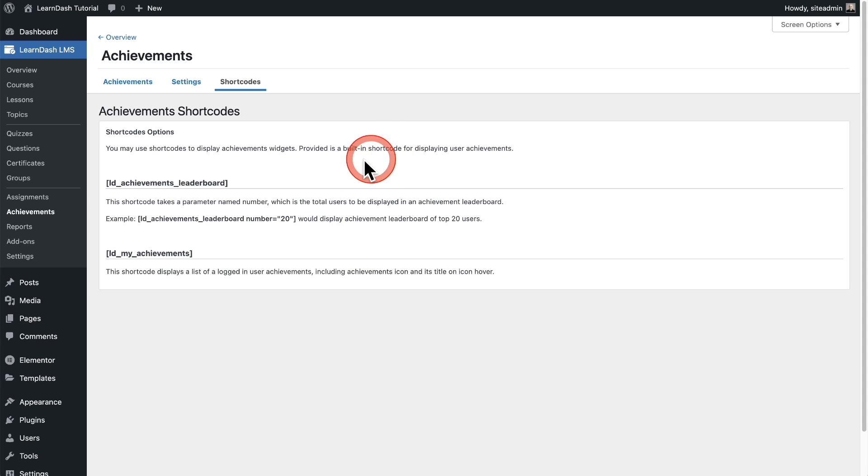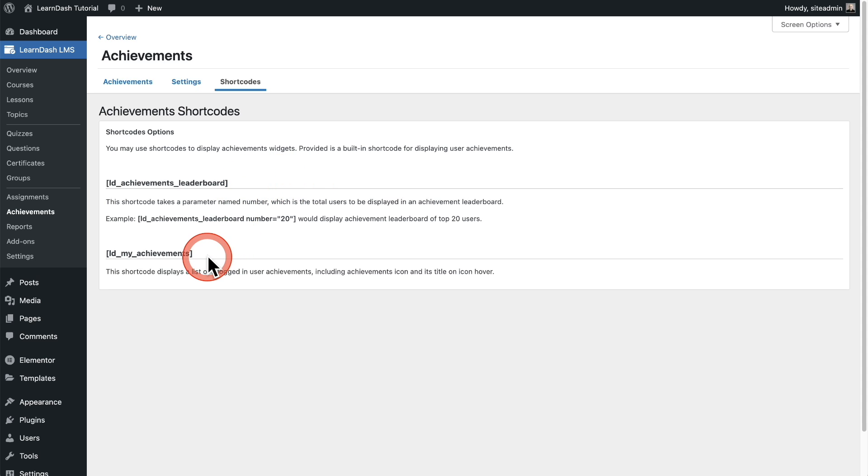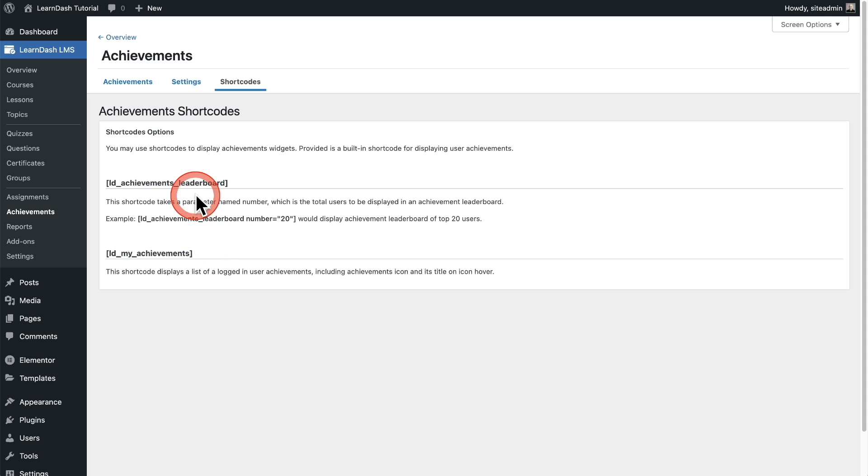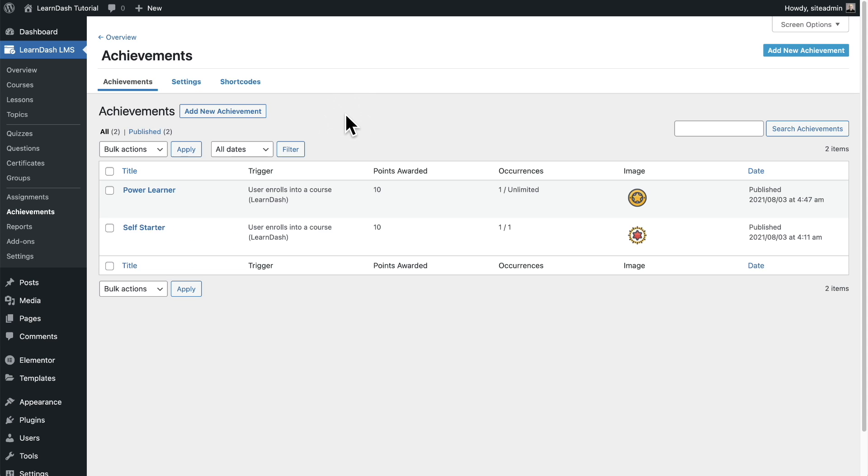Next we have these shortcodes and this is actually kind of cool. You can have a leaderboard where you can showcase your top students and here's a shortcode for that as well as an achievements to the user dashboard that you provide for your students. Now there's also a WordPress block that LearnDash has added to add this as well. But if you're using a page builder, you can just use these shortcodes if you like.